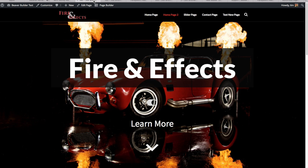Beaver Builder is a premium WordPress theme and plugin — it does cost more than other themes and plugins. I feel that if you want to make a WordPress website and save yourself time and frustration, it's well worth the additional cost. It's easy to use and intuitive, and the front-end page builder will absolutely save you time. Also, while the plugin alone works with just about any WordPress theme, you can't really take full advantage of the design capabilities unless you use their theme and plugin together.